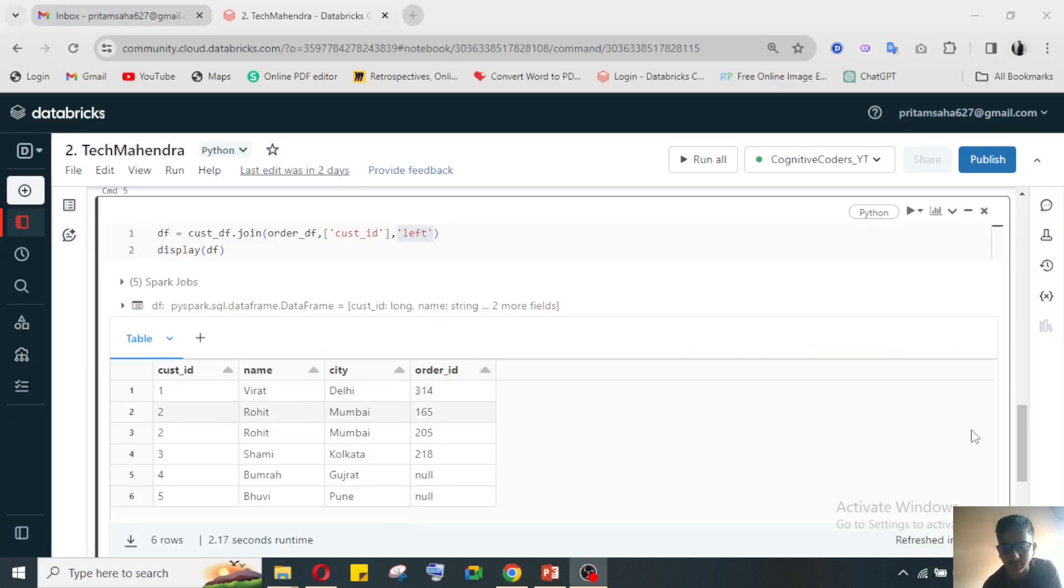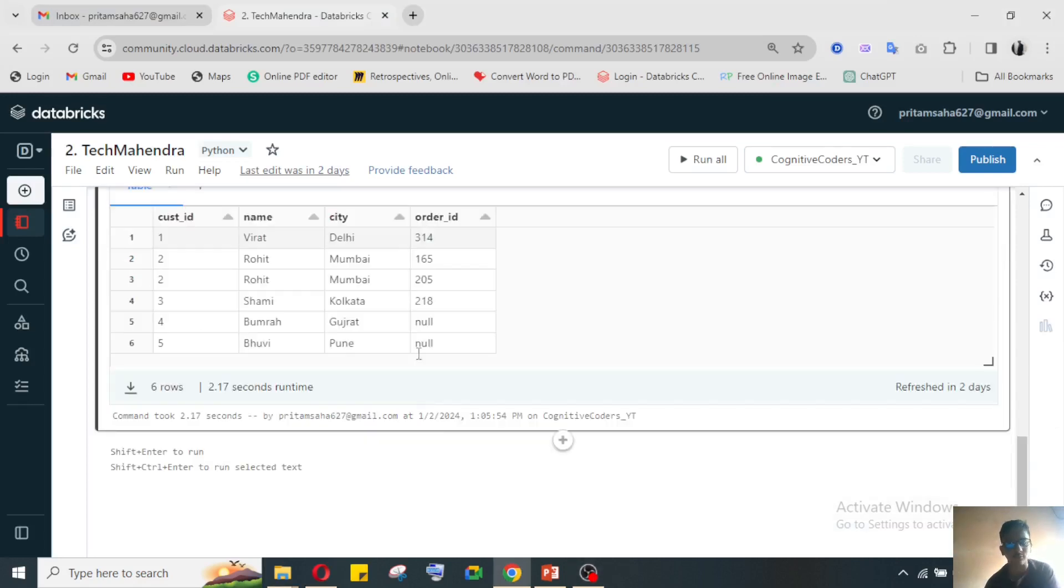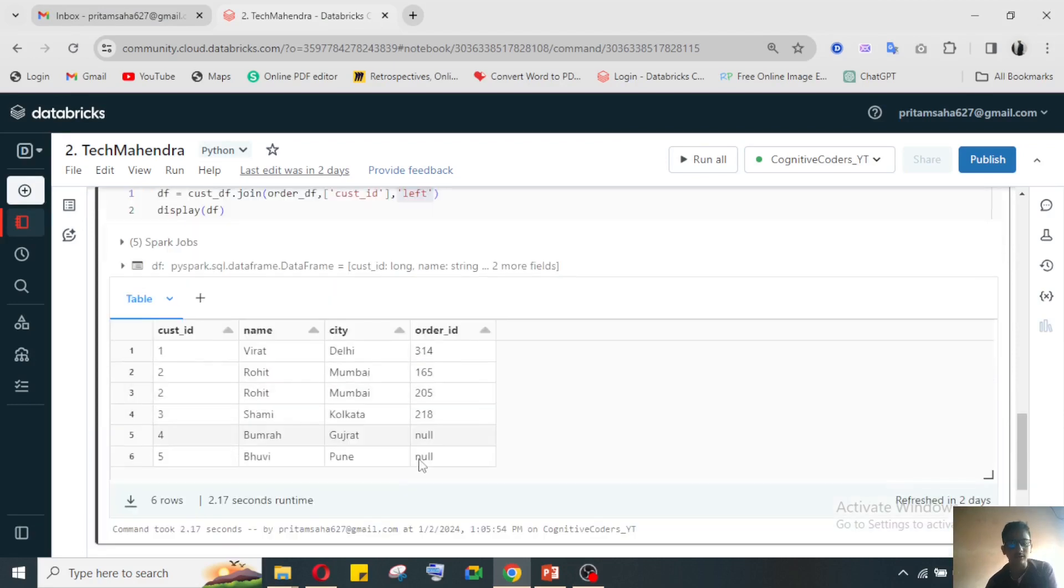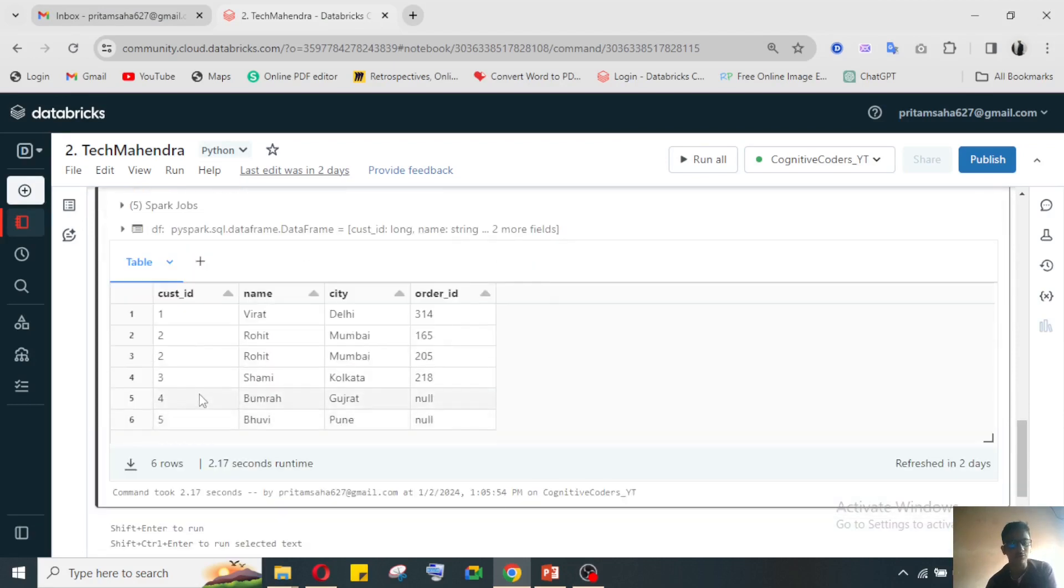Coming back to my video - this join is done. From this join dataframe what I can see, there are two customer names where the order ID is null. So I need to just filter this thing.